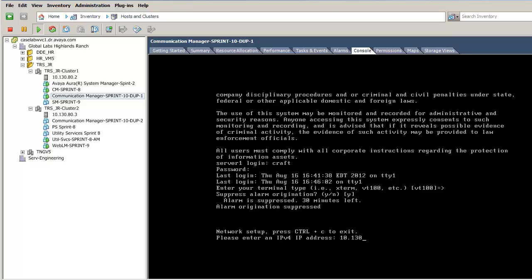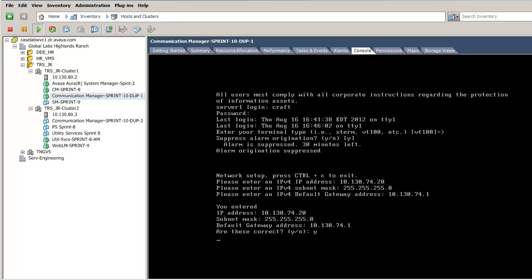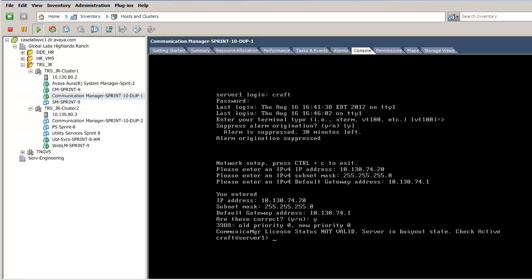I have logged in as craft. After addressing the initial questions, I have entered the IP information to bring the management interface online on the network. The interface has been restarted.